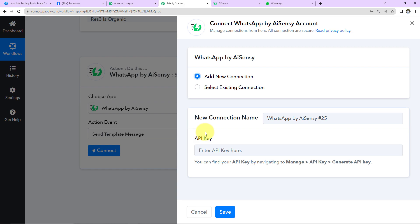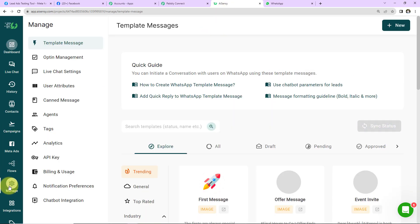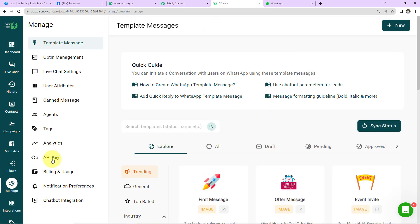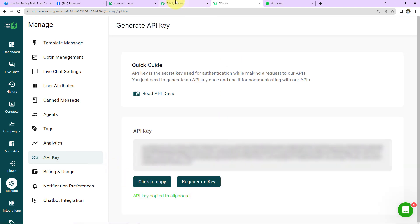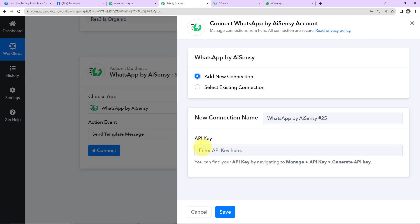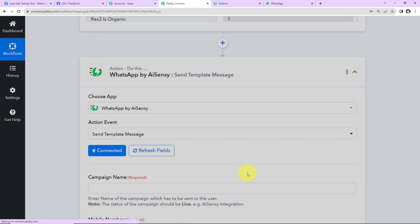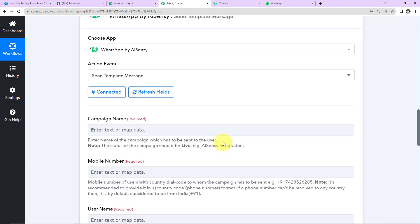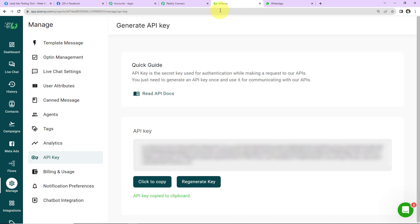Select 'Add New Connection'. To set up the connection with the WhatsApp by AISENSY account, I need the API key. Go to your AISENSY account, navigate to 'Manage', then 'API Key', and click to copy the key. Go back to Pabbly Connect, paste the key, and click 'Save'.